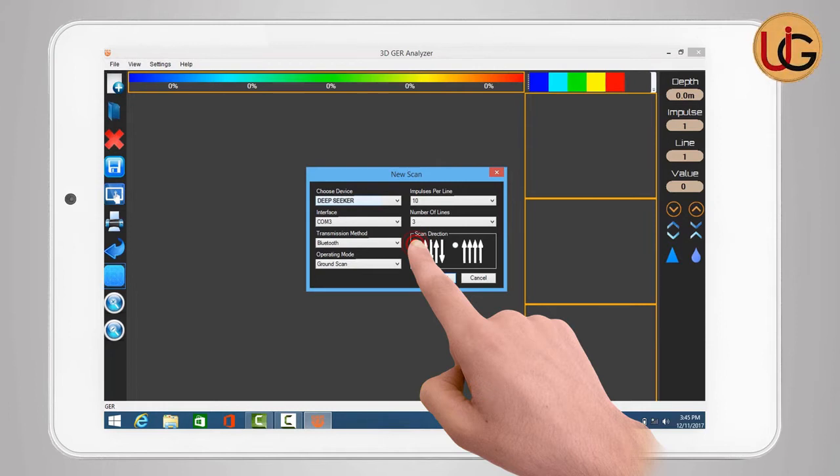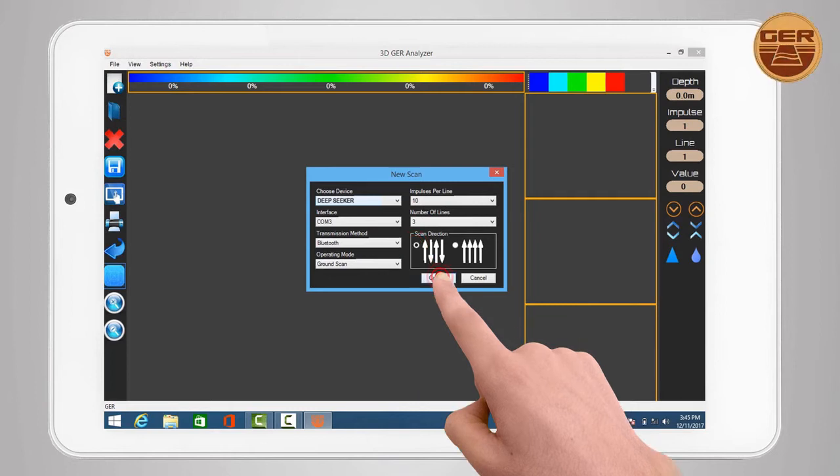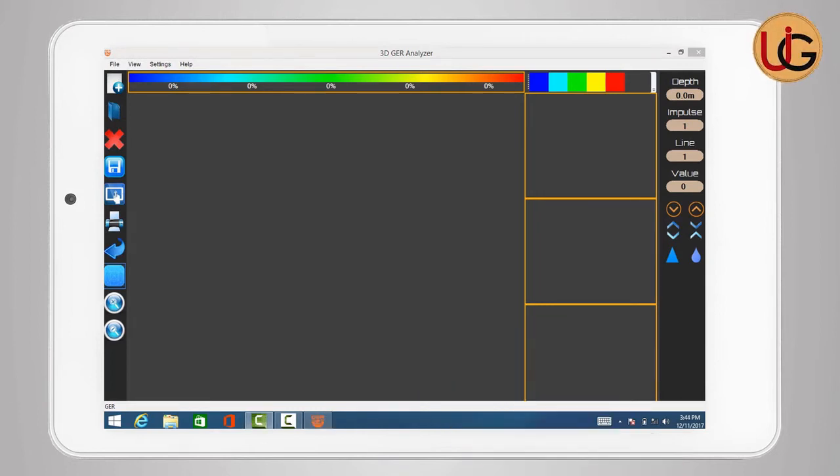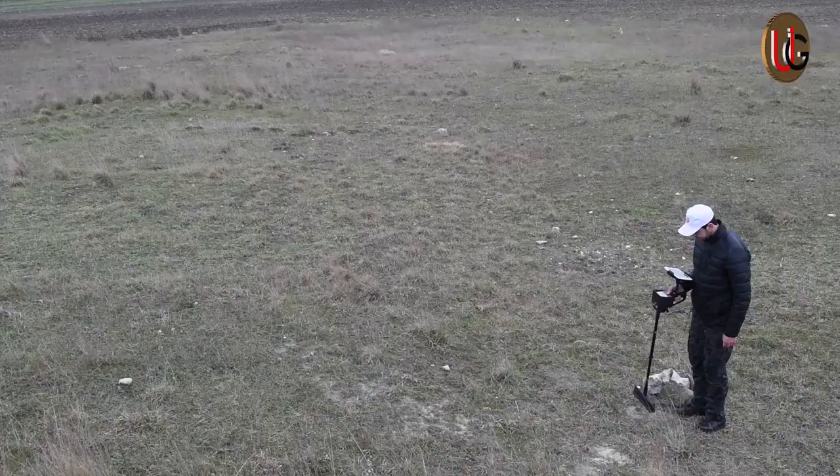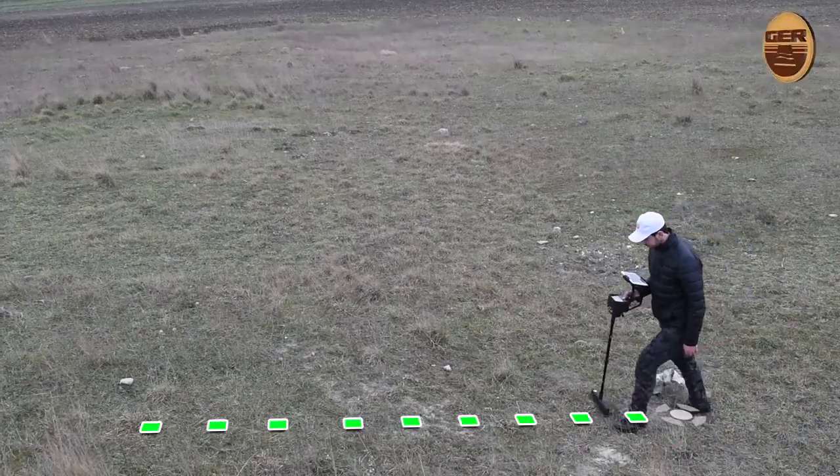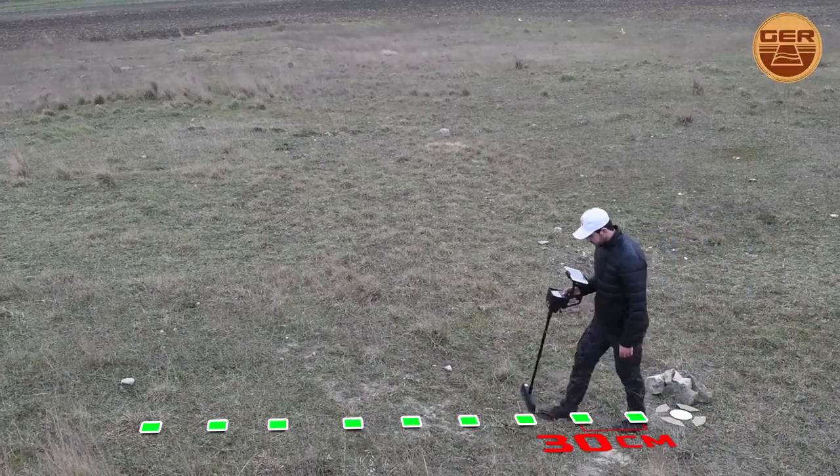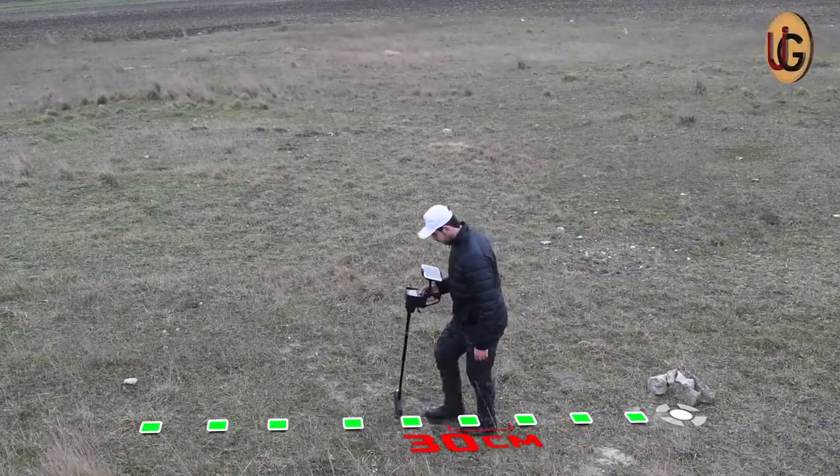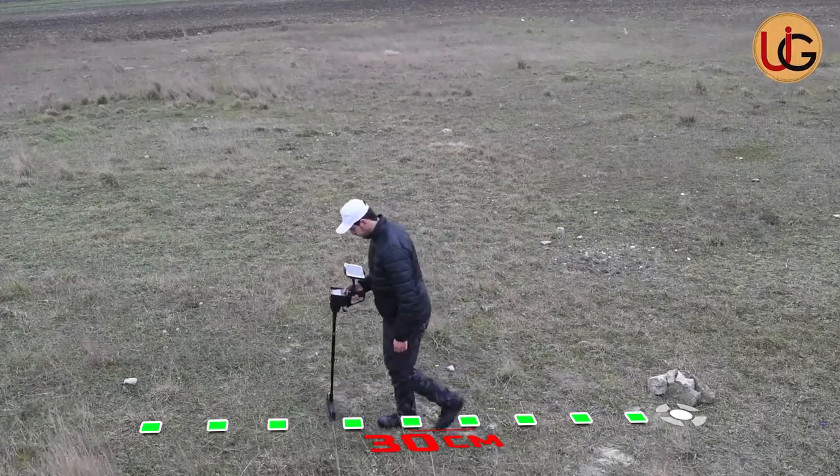For example, choose two-way scanning. Then press Connect. A warning message will appear. Press Continue to complete the process. We will walk in consecutive steps at the distance of 30 centimeters between every two steps.